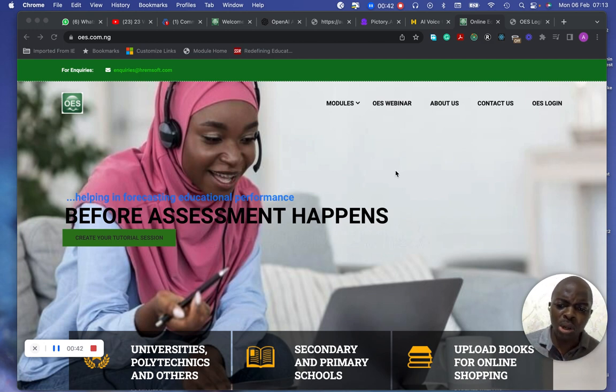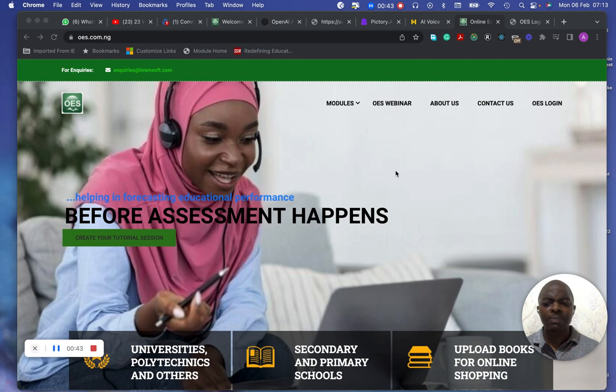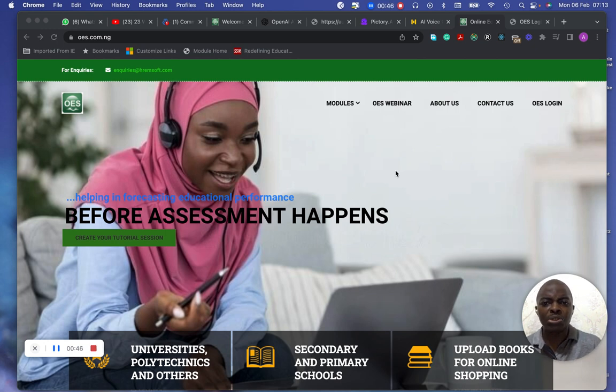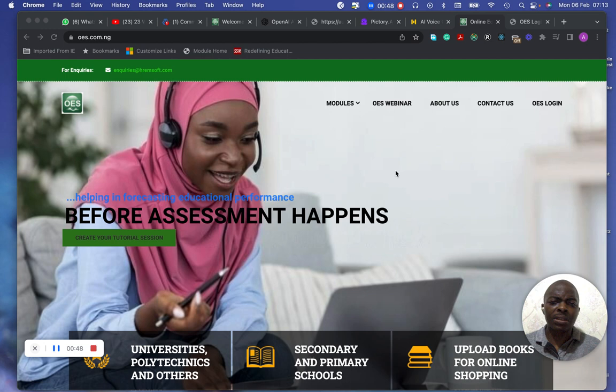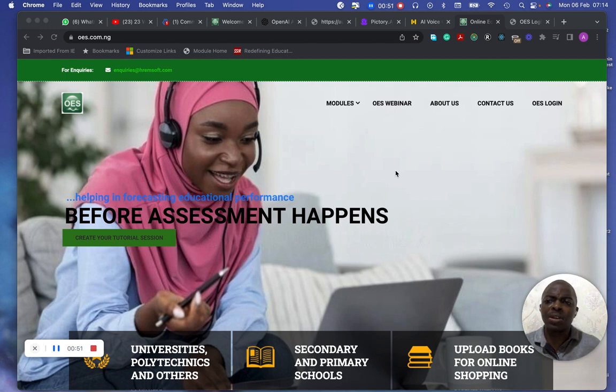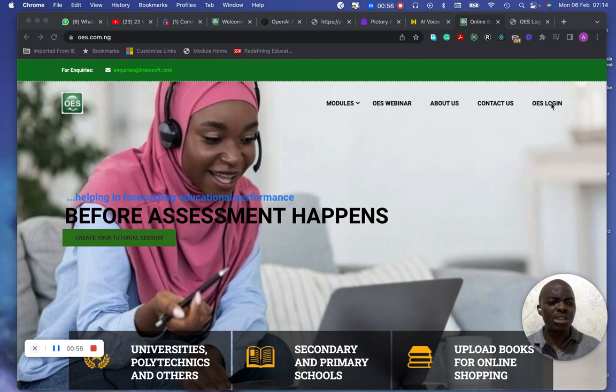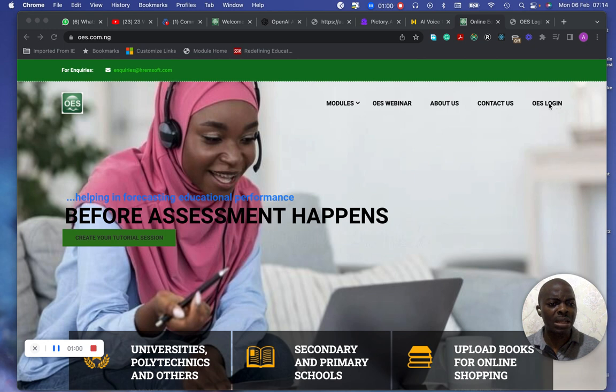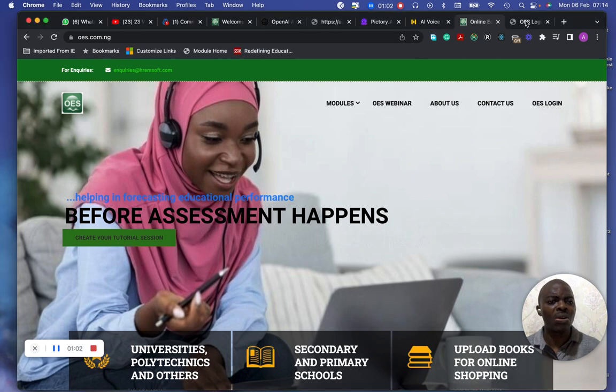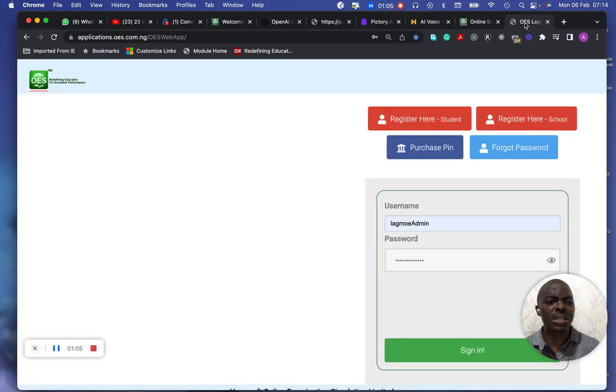When you log in, the next thing you're going to do is that you cannot start practicing. But now, if you're logging in as a school owner and you want to log in your students under that school owner, what you need to do is to come over to log in, OES login, click on it. When you click on it, it's going to land you in this area.